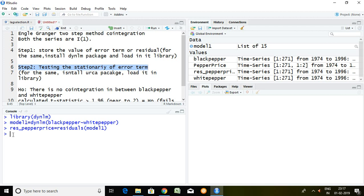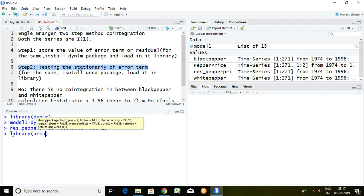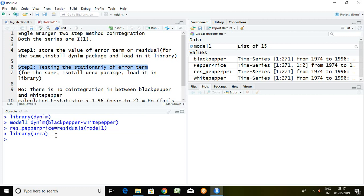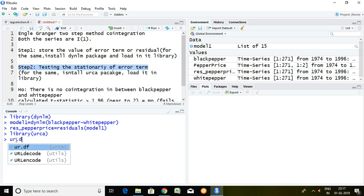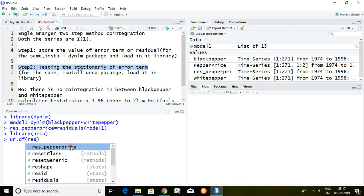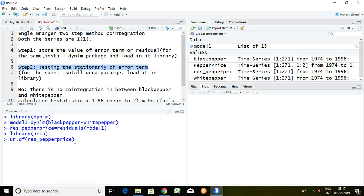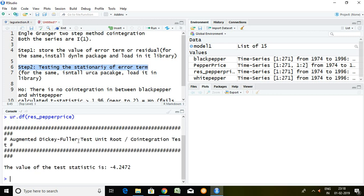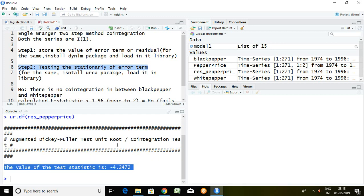Simply I load it in library urca which is urca package and then enter. After writing this, simply I write here ur.df and residual of paper price. Press enter.